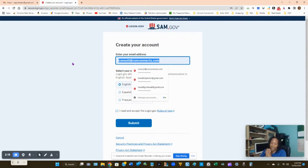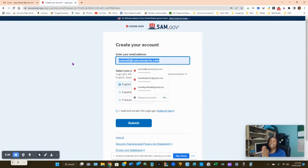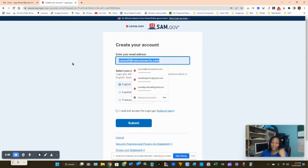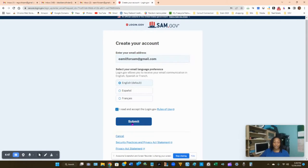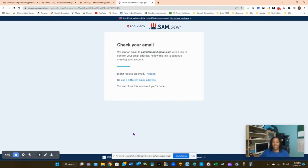Click 'Create an Account' and input the email address you want your sam.gov account to use. This is not the account contracting officers will contact you on — this is for you and sam.gov only. If something happens with your account, they'll send messages to this email. Use a business email if you have one; otherwise, use your personal email. Make sure you choose the language for email communication.